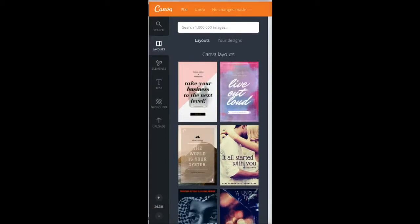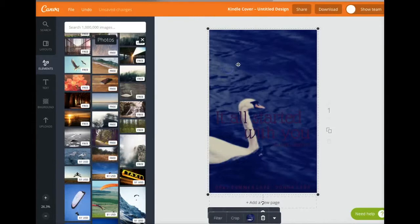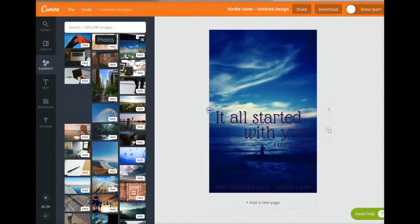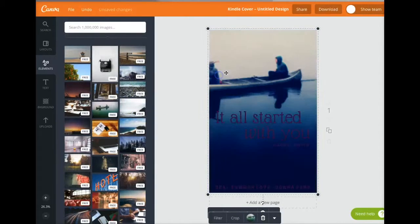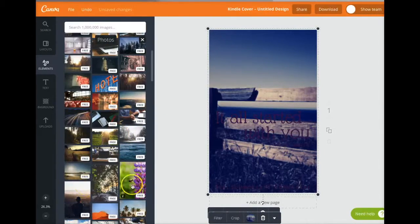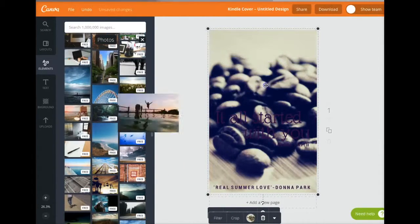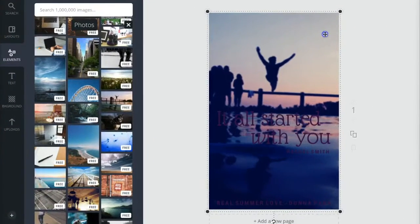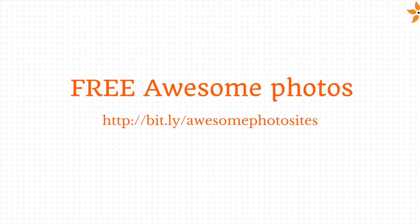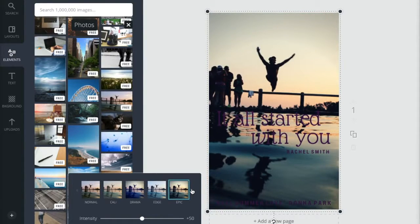Once you find a layout that is great for you, you're going to want to change that photo. You don't want to have that same photo and have somebody else use that same one. So you're gonna go ahead and look for a photo that would be good for your genre. You can look at the Canva free photos, and if you don't see anything there, I have a link to a list of different photo sites that would help you find the photo that you need. Make it an original book cover.